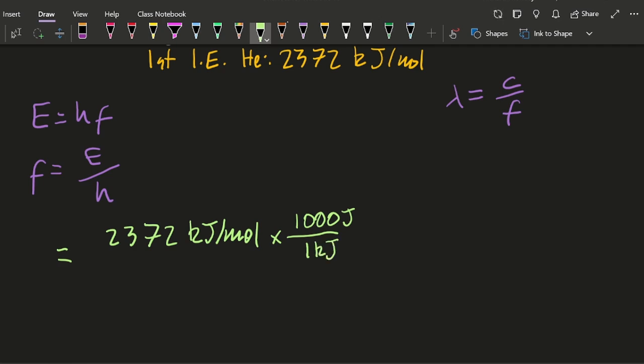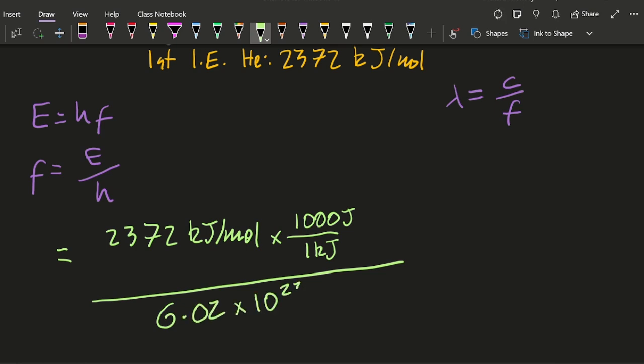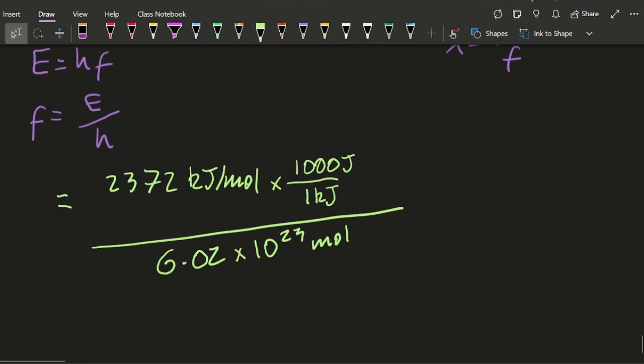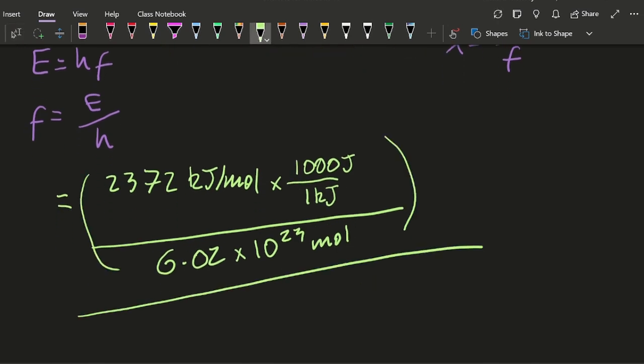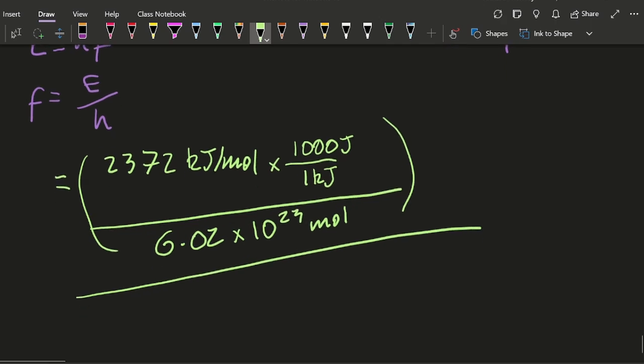And now I want it for each atom, so I'm going to divide it by Avogadro's constant. And once I've dealt with that monstrosity, I'm going to divide it by h, which is Planck's constant.